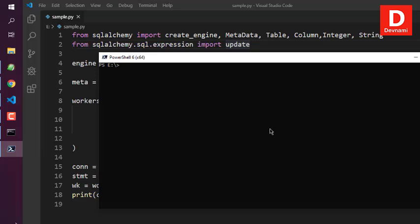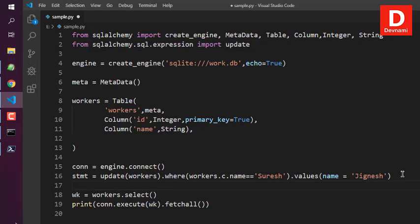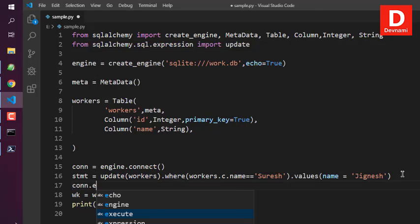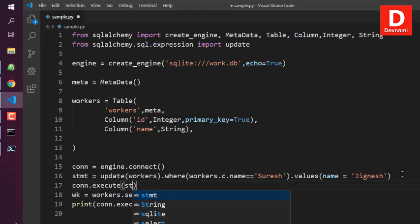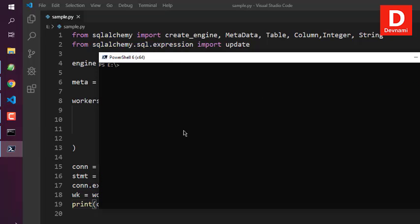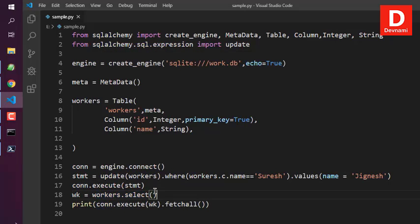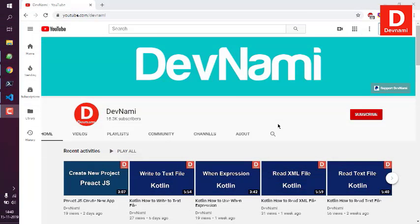Make sure to also call 'connection.execute(statement)' to apply the update. After adding that line, run the script again and you can see the fifth entry is now amended. You now understand how to update an entry in your SQLite table with Python SQLAlchemy.